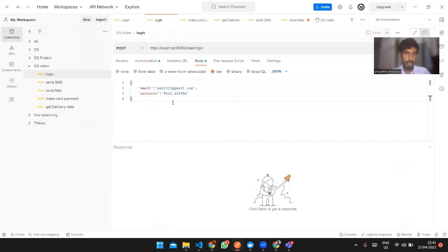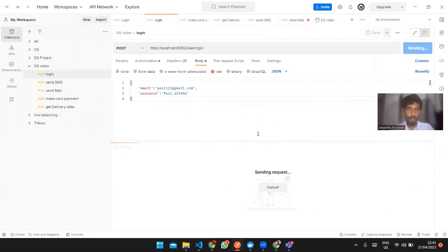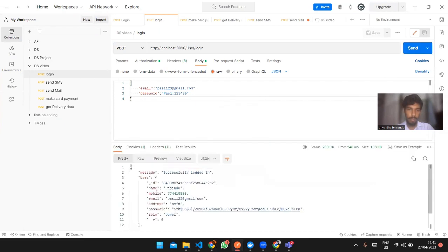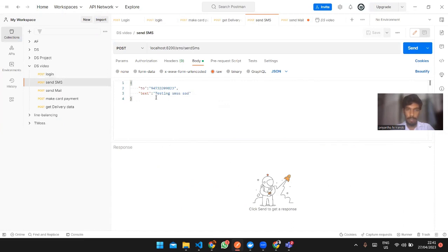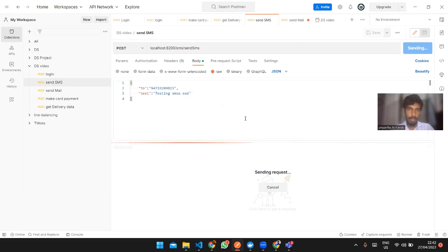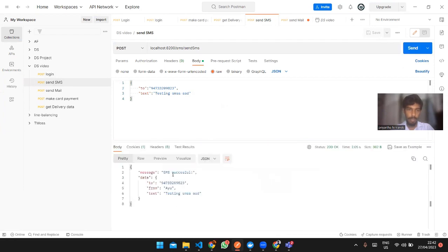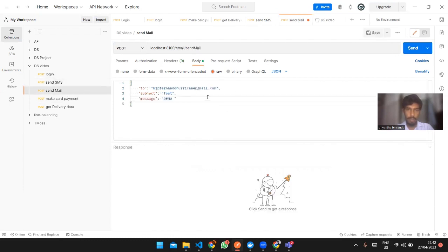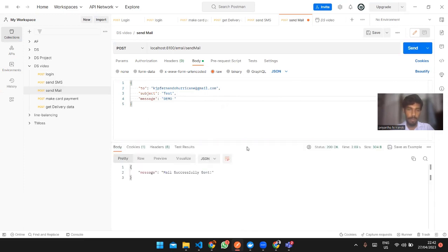Let me show from the back end. After a successful login, you can send an SMS to a number — this is the dummy service. SMS successful. You can also send an email, and this one is connected with Google services. Email successful.